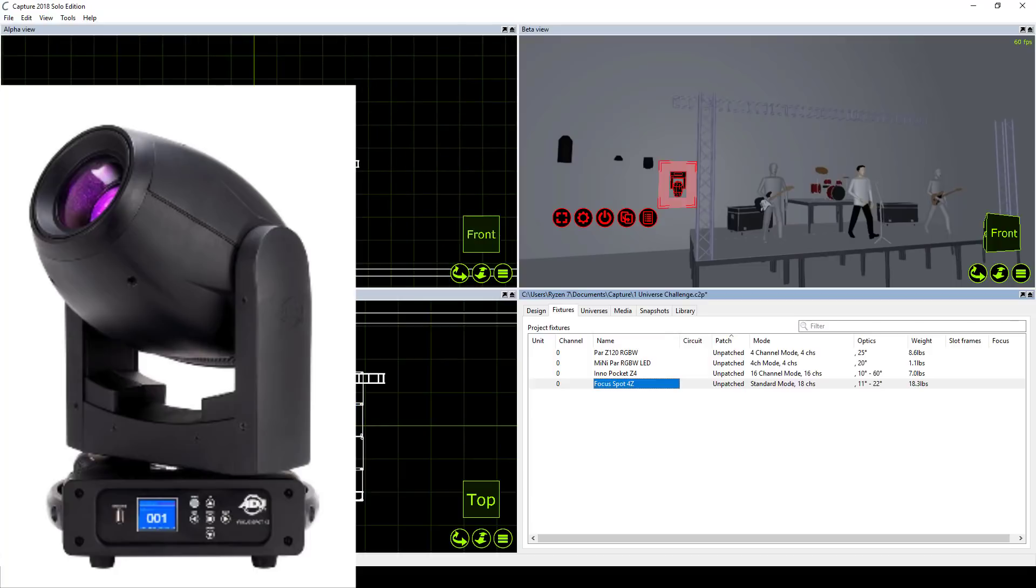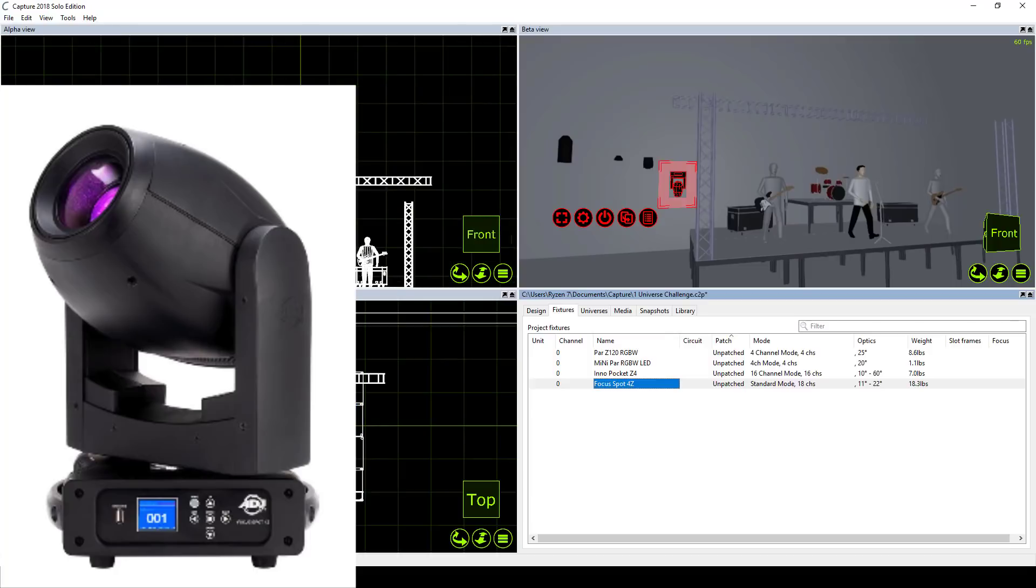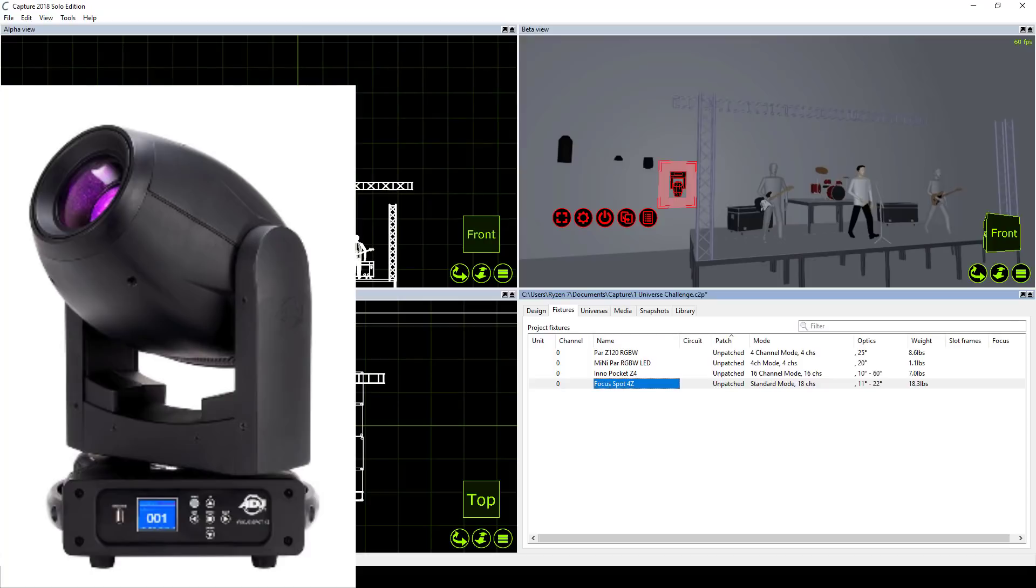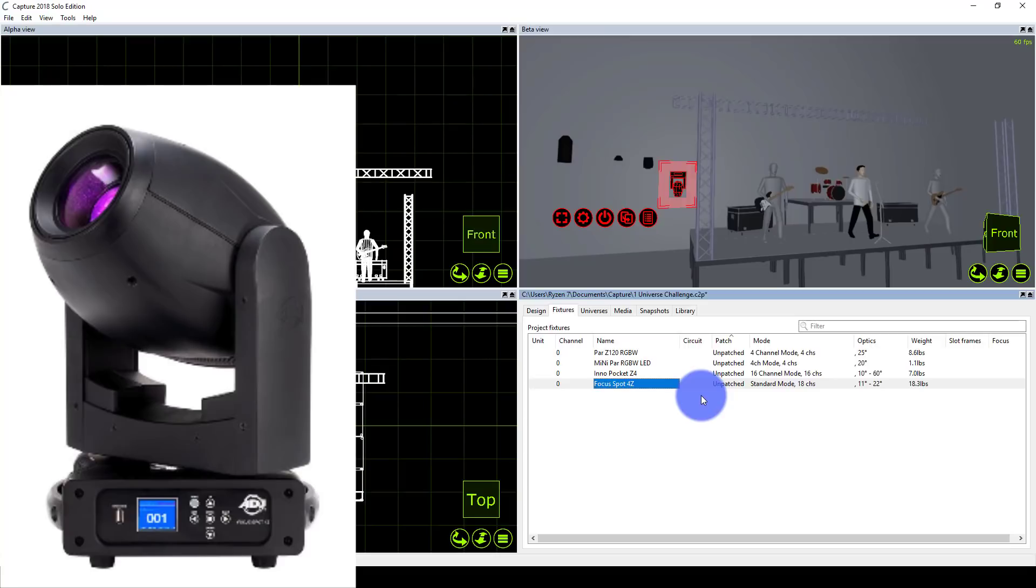Then we've got the ADJ Focus Spot 4Z. I went all with one brand to keep it simple—that's what I like to recommend. Today, especially, there are a lot of good brands that make lights on the less expensive end. There's more than ever before—reputable companies that will sell you a really great product.